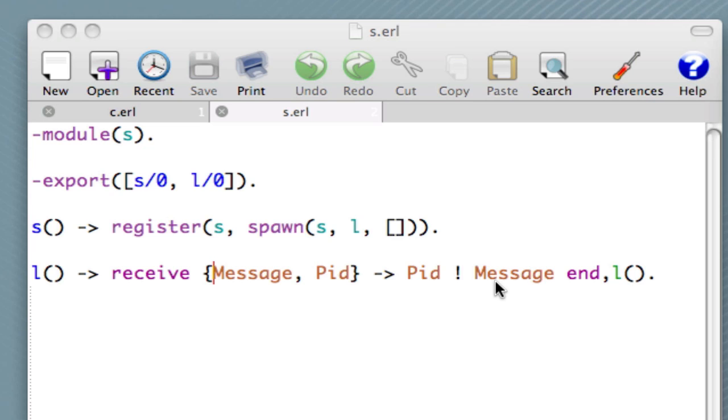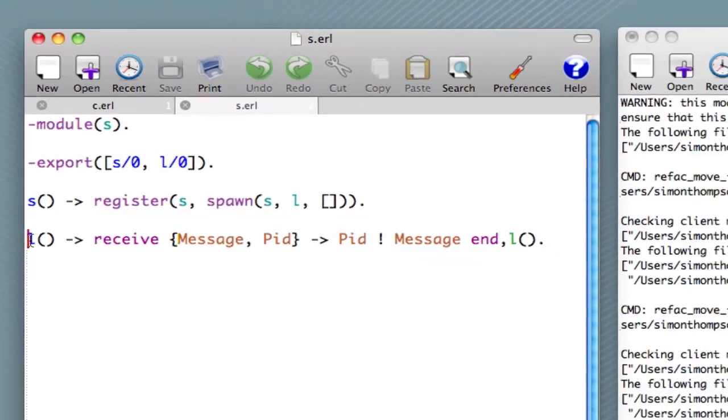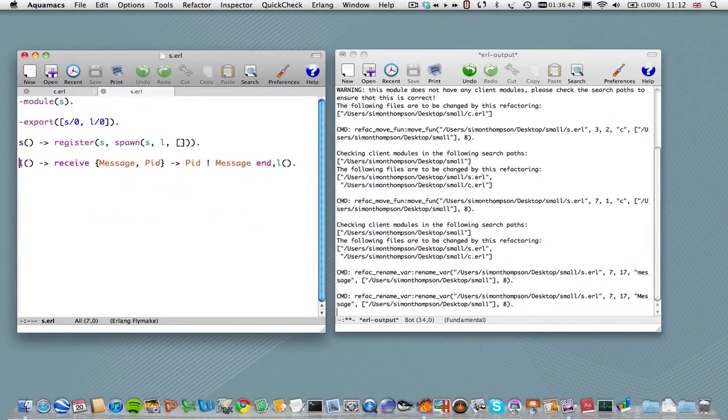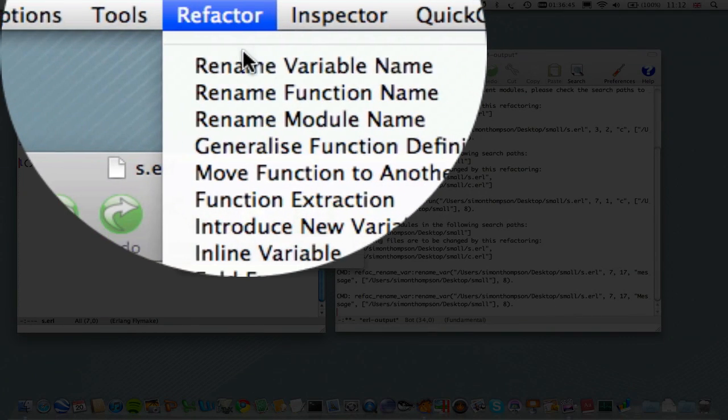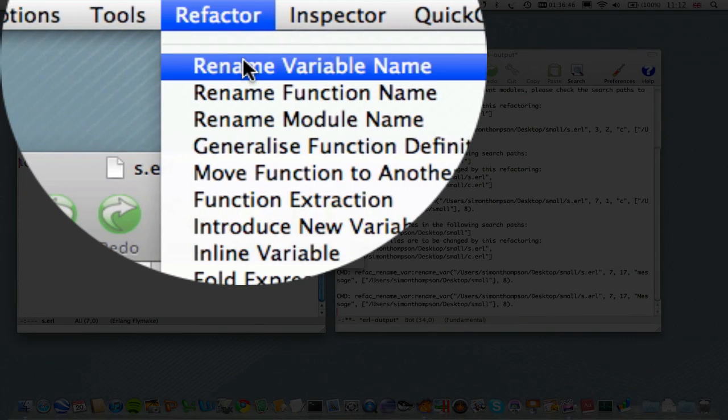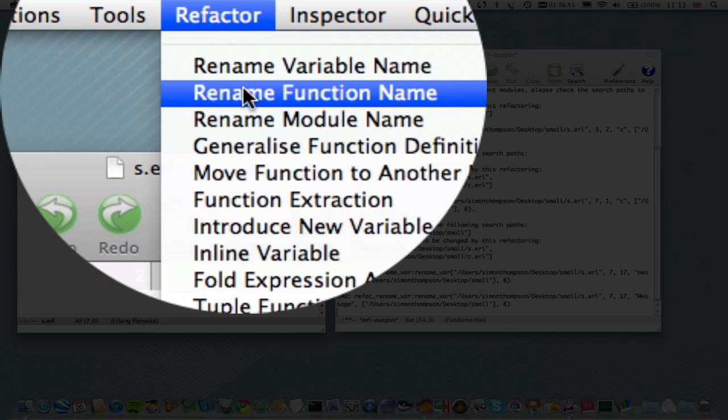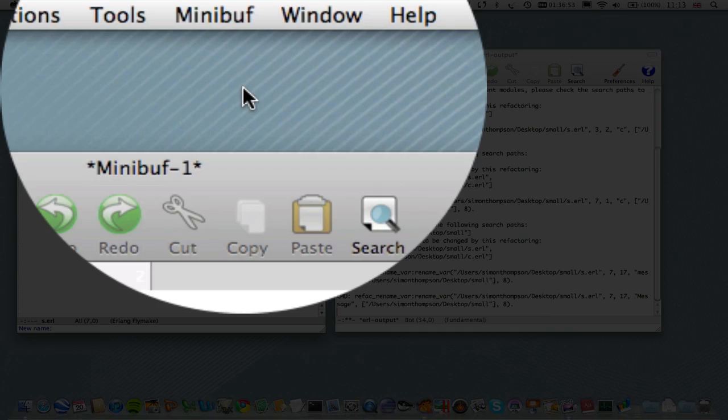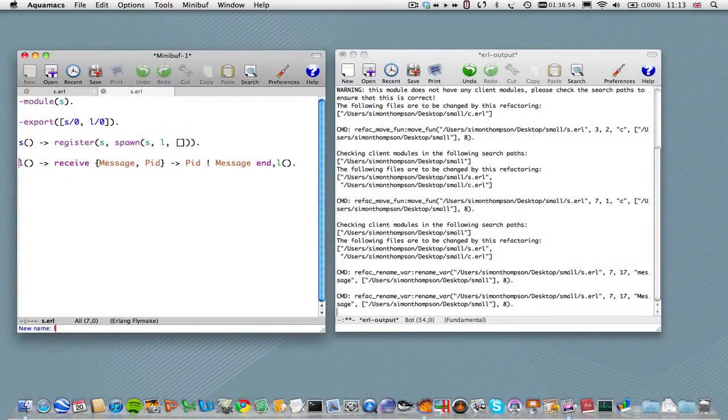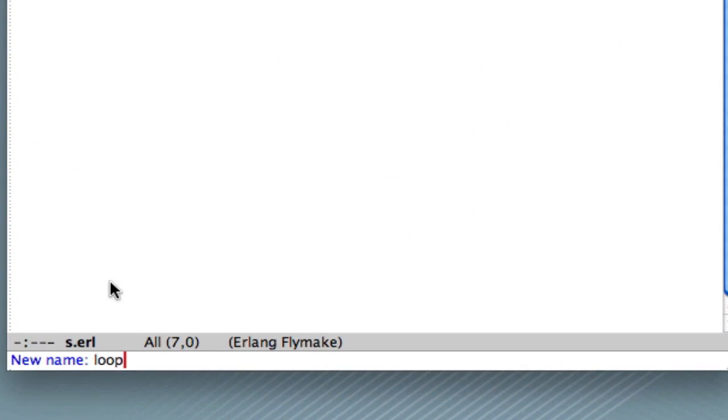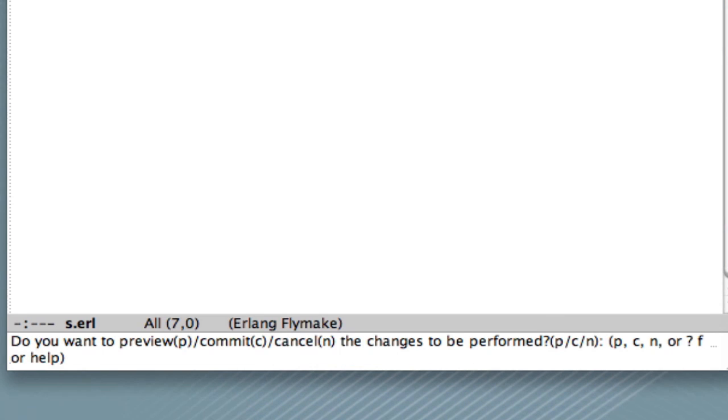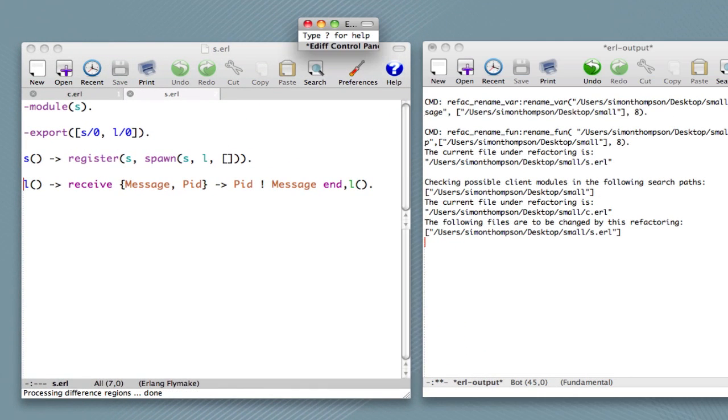Excellent. Now, what should we do next? Let's, this time, rename the function L. L is perhaps short for loop. So let's have a look at that. Now, I could show you what happens if we hit rename variable name, but let's not make another mistake. Let's hit rename function name. If we type loop in the minibuffer and return, we'll see a number of, again. Now, what we can do here is, let's say that we want to preview the changes. Let's see what happens. We'll hit P.